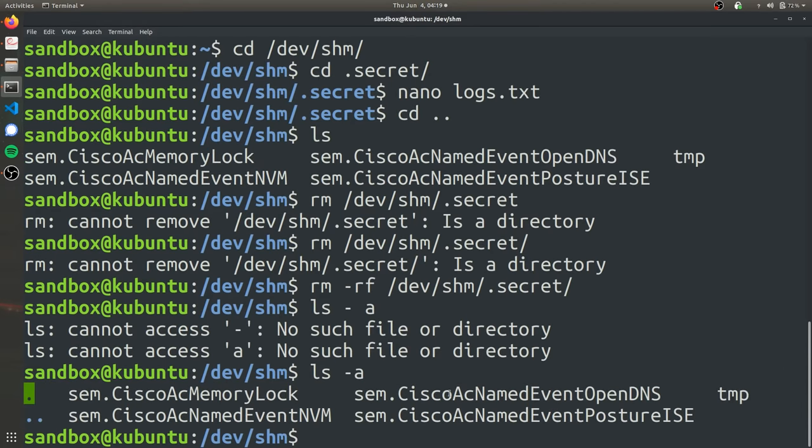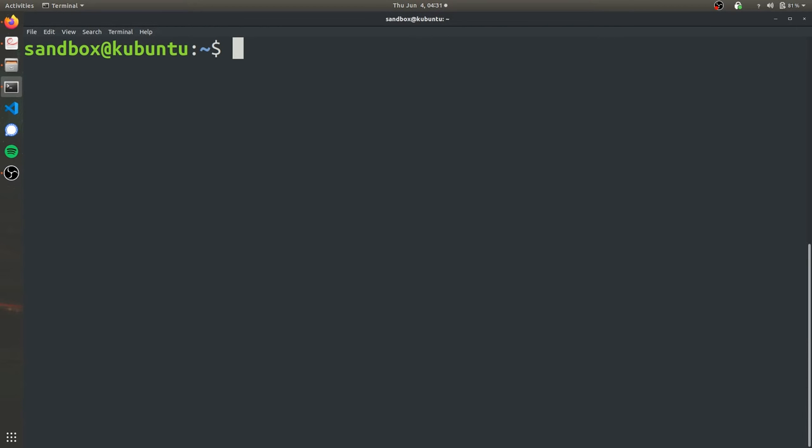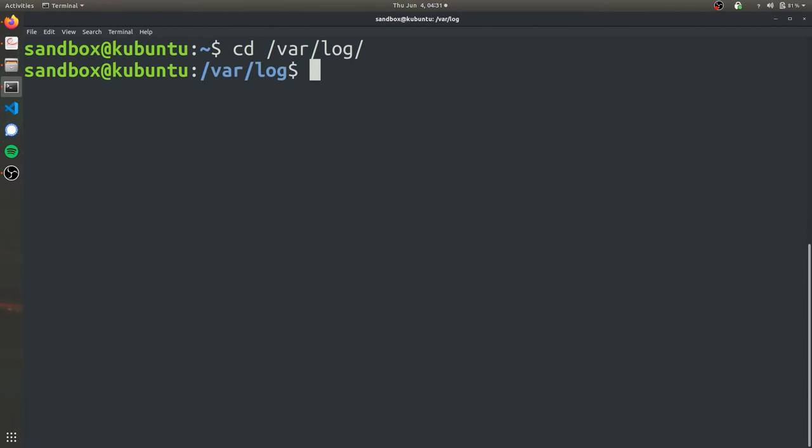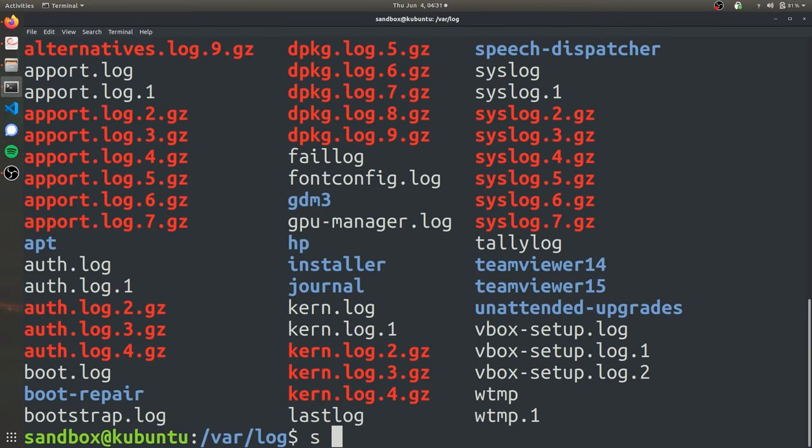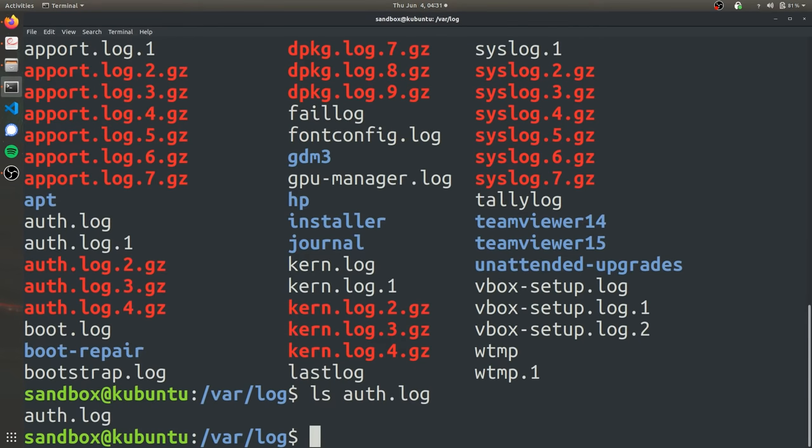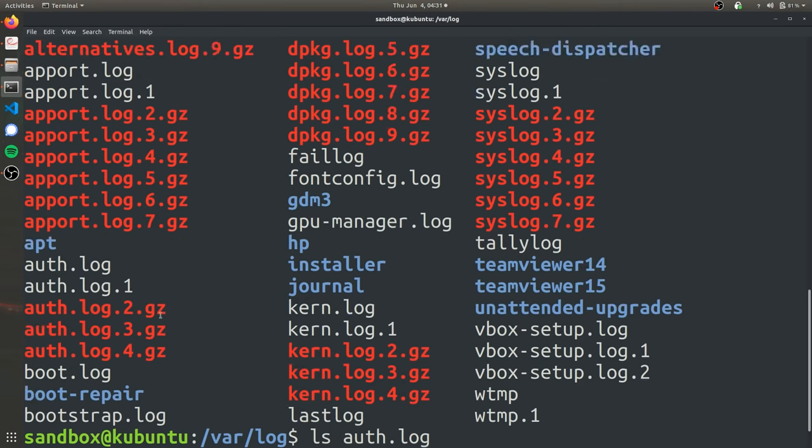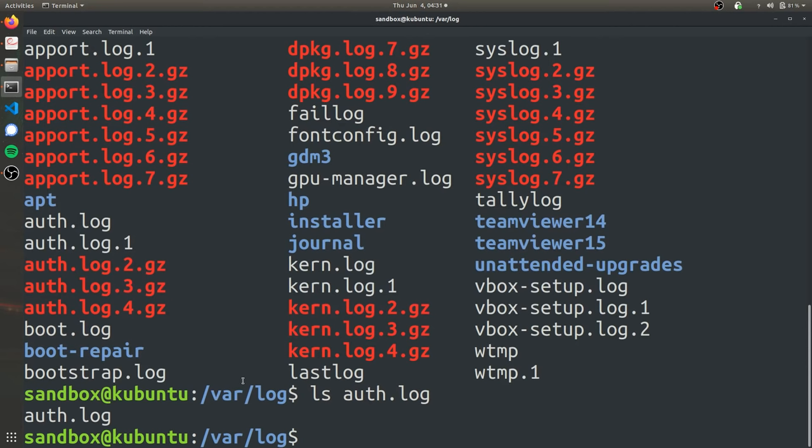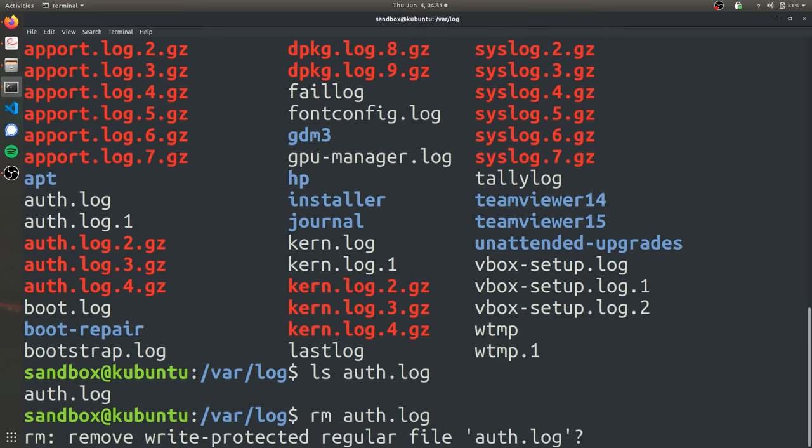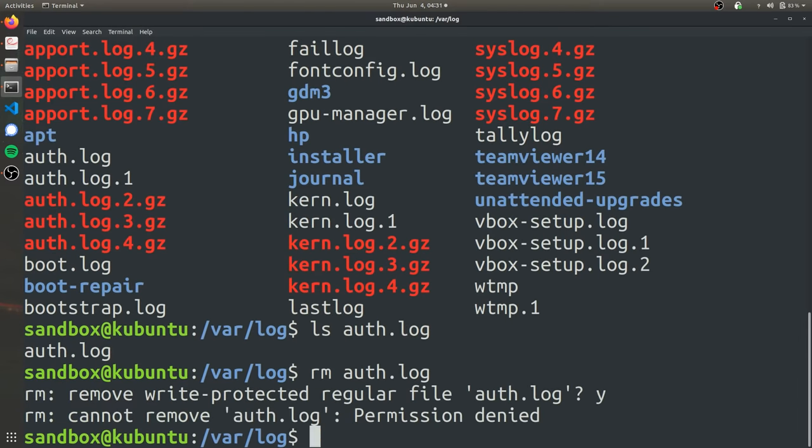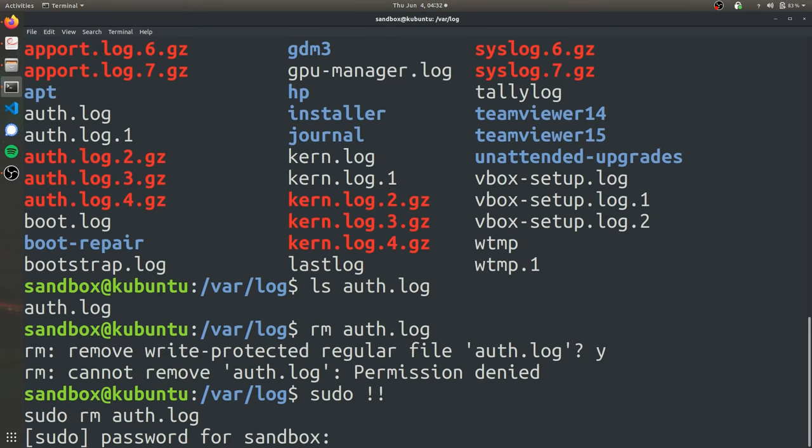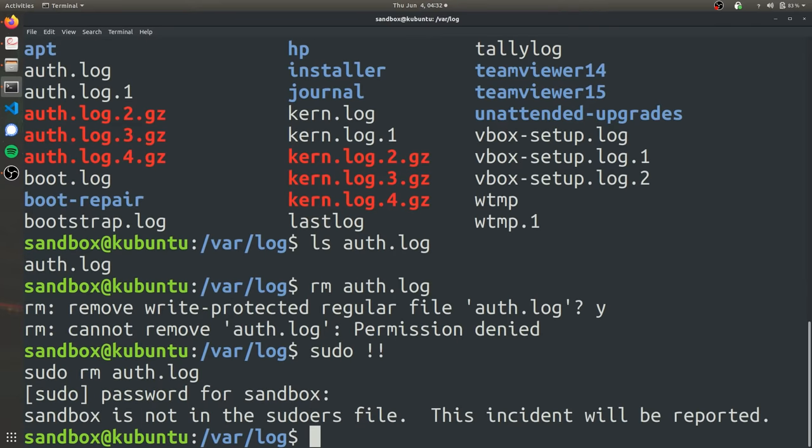One thing you can do is, the log files are actually stored in a very specific directory. You can get to that directory by going to var log and it's called auth.log. It's stored here in the var log file. One thing you can do is just delete the file outright. And yes, we can delete it. Oh, and you do have to be sudo. So this will be after you've done some privilege escalation on the user's computer, so on and so forth.